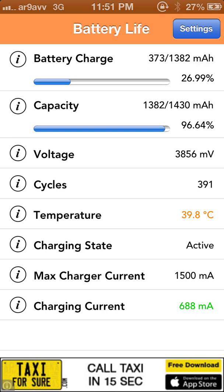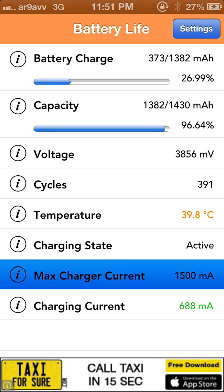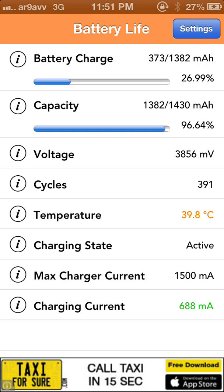Next it shows the Max Charger Current — it displays the charging current passing through the iPhone. This is helpful for people who are using third-party chargers which are not delivering the right amount of current to their phones.